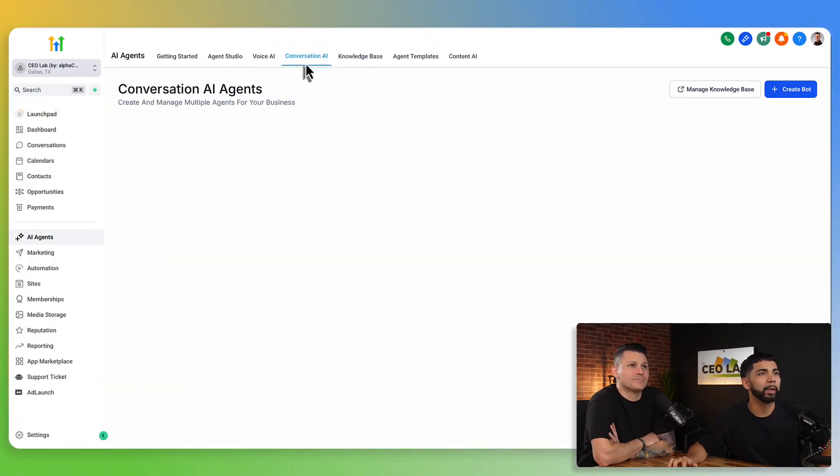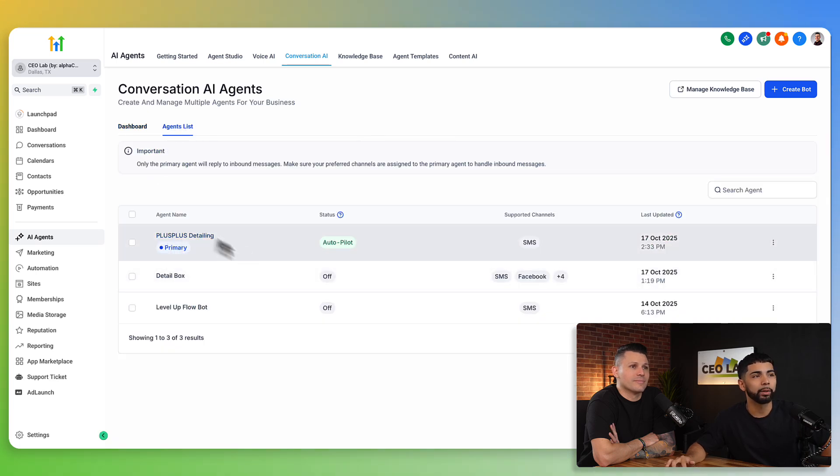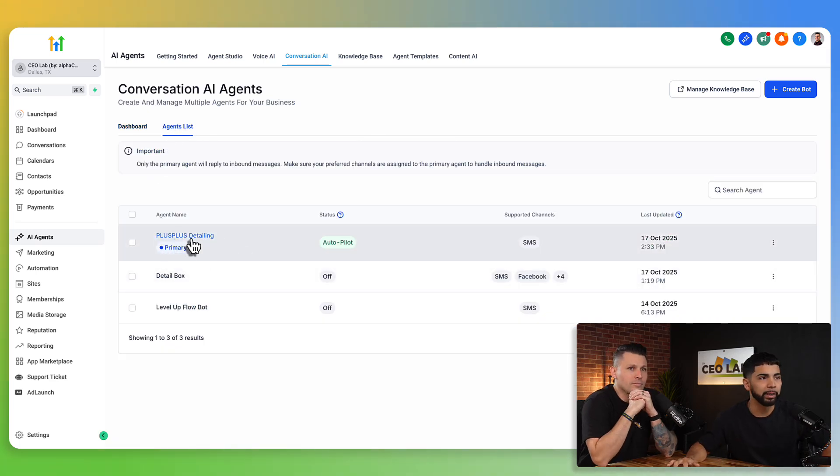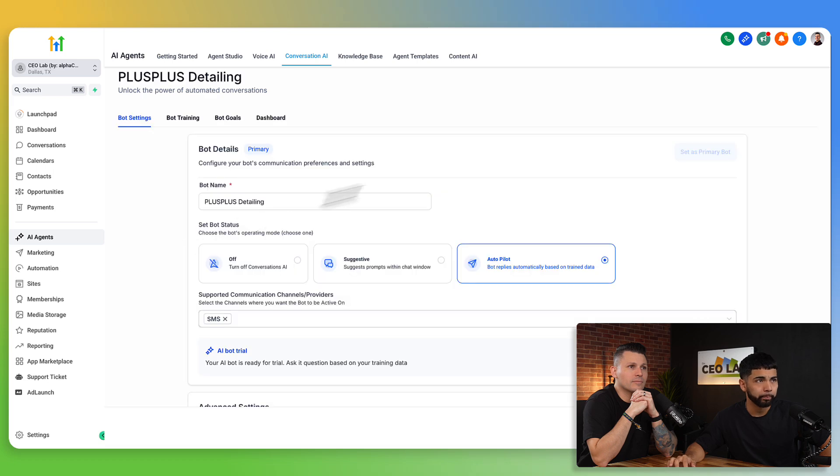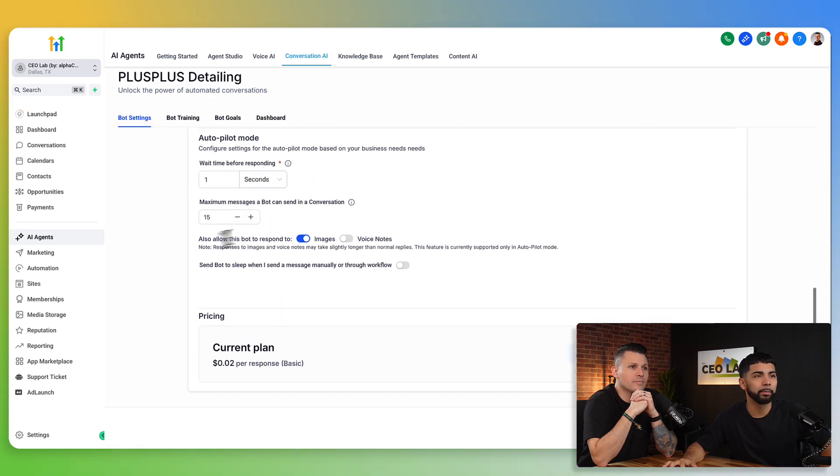So first things first, I'm in the conversational AI area, and you're going to see I have a bot specifically for this that we built. I'm going to open this up. We're going to scroll down. You're going to see these awesome two new settings.